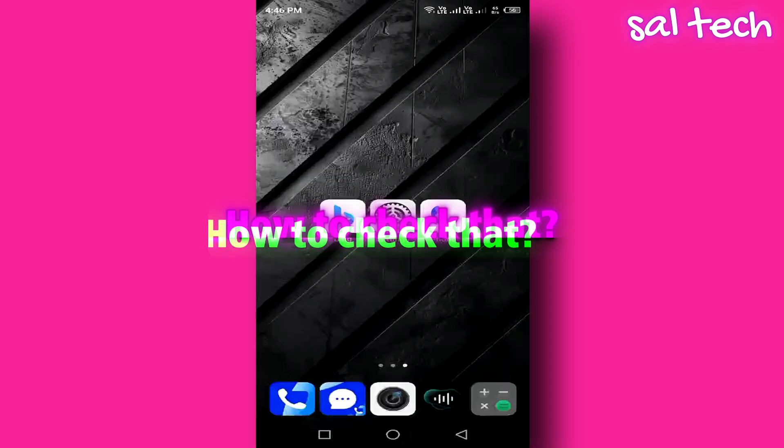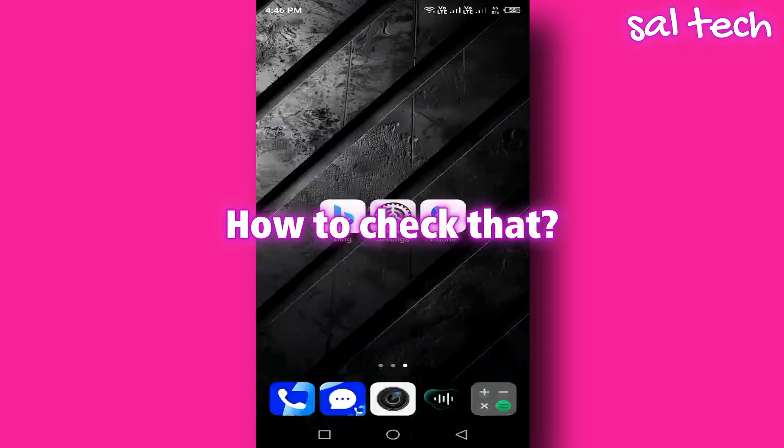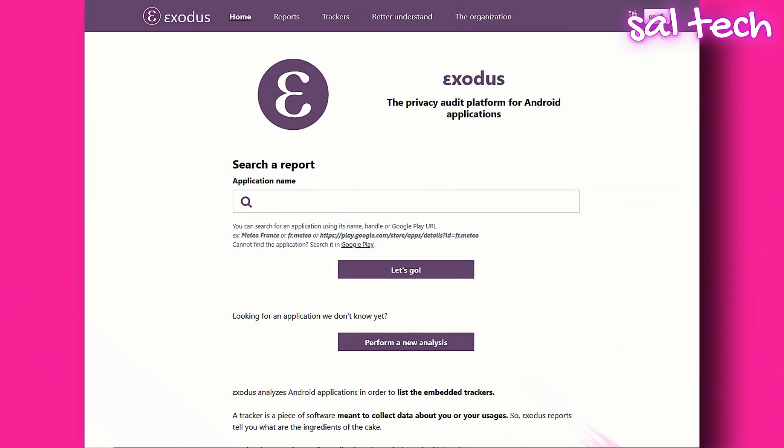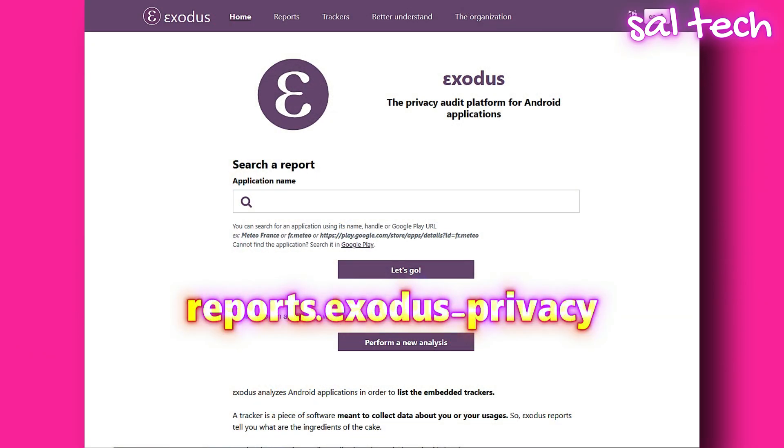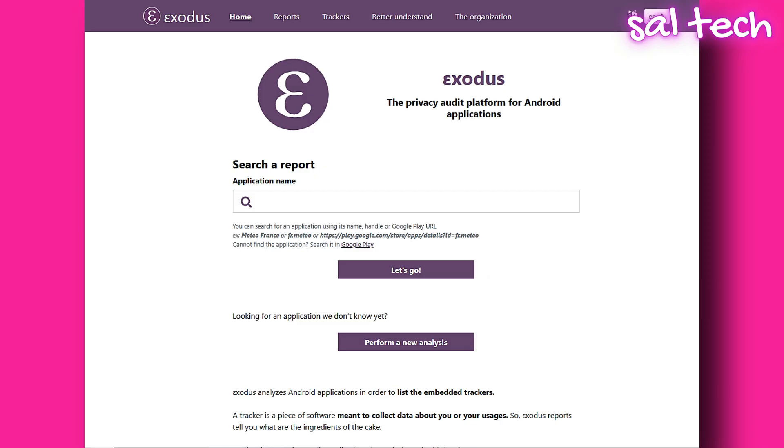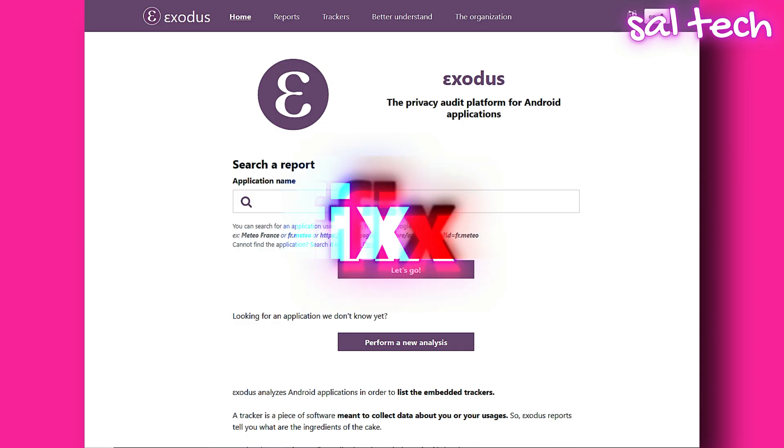How to check that? Go to this site. This website analyzes Android apps and shows what data is being shared, what permissions the app is using, whether it's accessing contacts, location, or sensitive info.